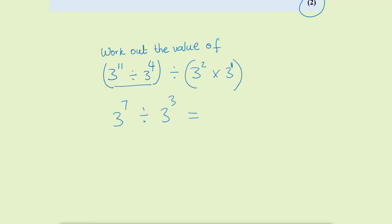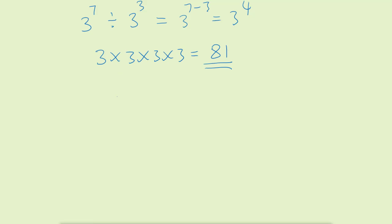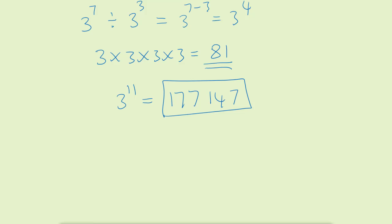Now we're dividing again, so take away the powers: 3 to the power of 7 take away 3 gives 3 to the power of 4. The question asks us to work out the value, so do not leave it as a single power of 3. So 3 to the power of 4 is 3 times 3 times 3 times 3, which gives us 81 — our final answer. Just to illustrate why you shouldn't do it manually: 3 to the power of 11 equals 177,147. Can you imagine that big number on a non-calculator paper? The examiner does not want you to work that out — so use your index rules.